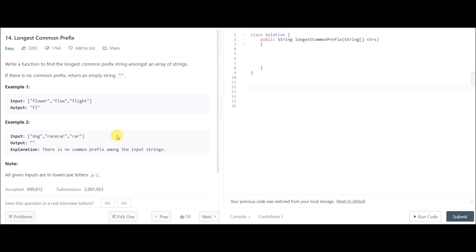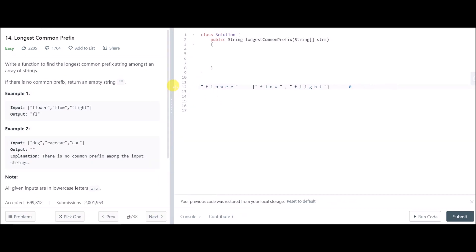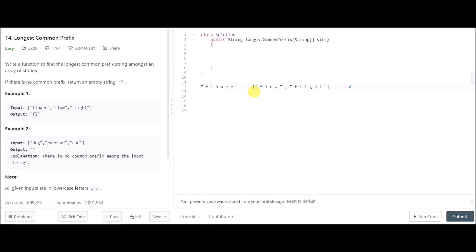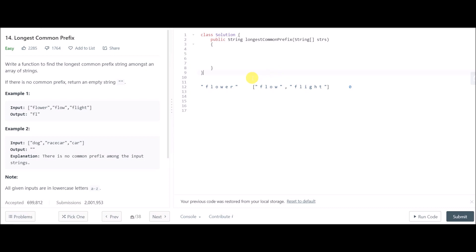It's quite an easy problem — I'd say it's a bit overrated because it's not that tough. To solve it, I've taken the first string out separately while the remaining strings stay in the array, and I'll explain why.